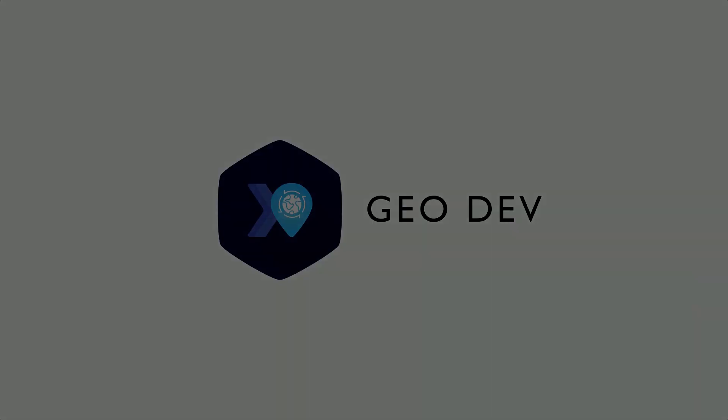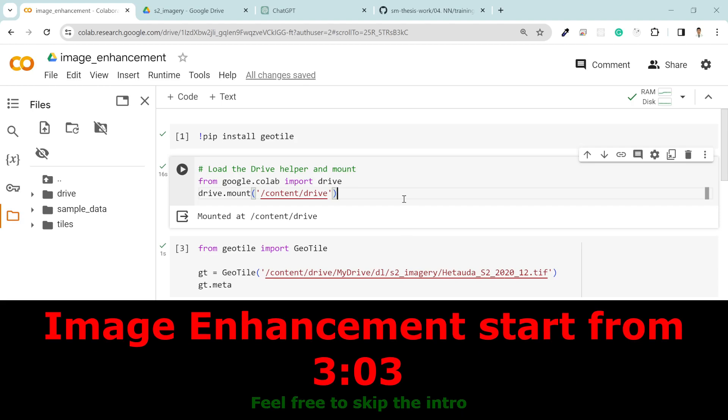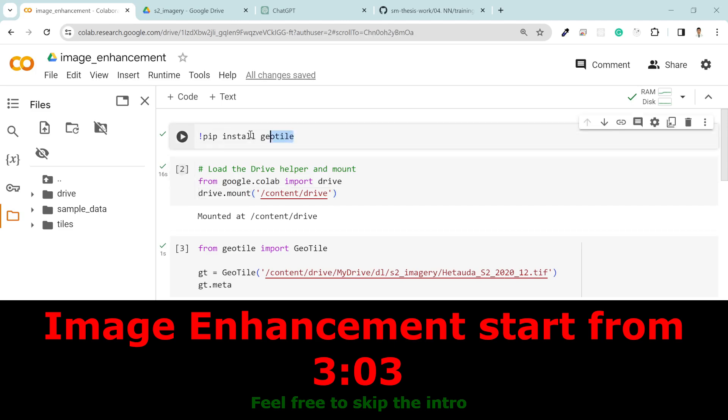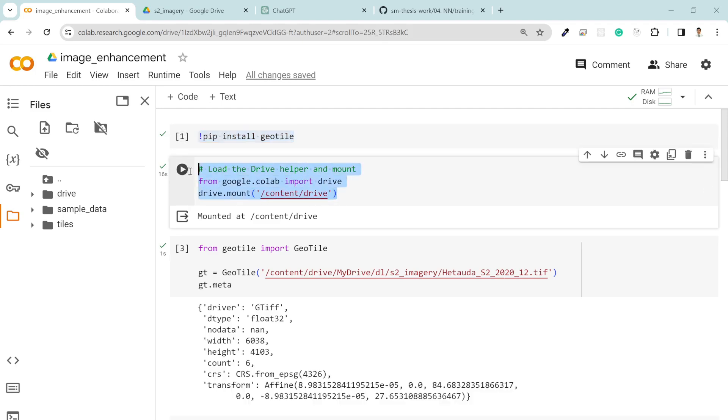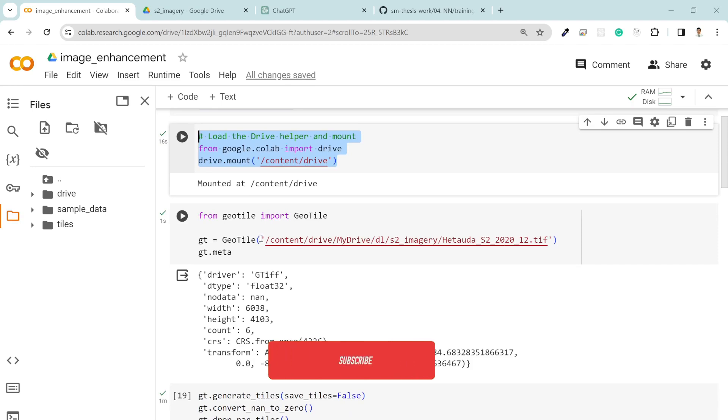Before starting this video, I am going to quickly introduce the geotile and the dataset. First of all, in order to generate the tiles data to train the deep learning model, I have installed my geotile library with pip install geotile. After that I connected my drive.